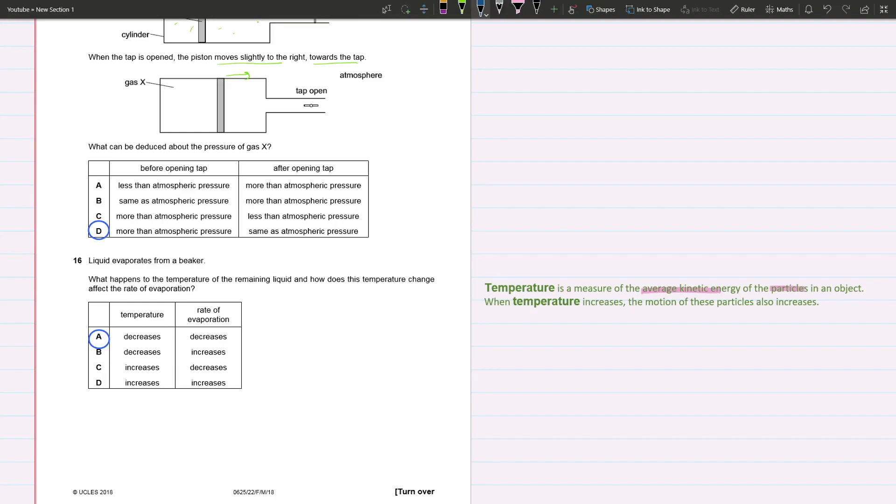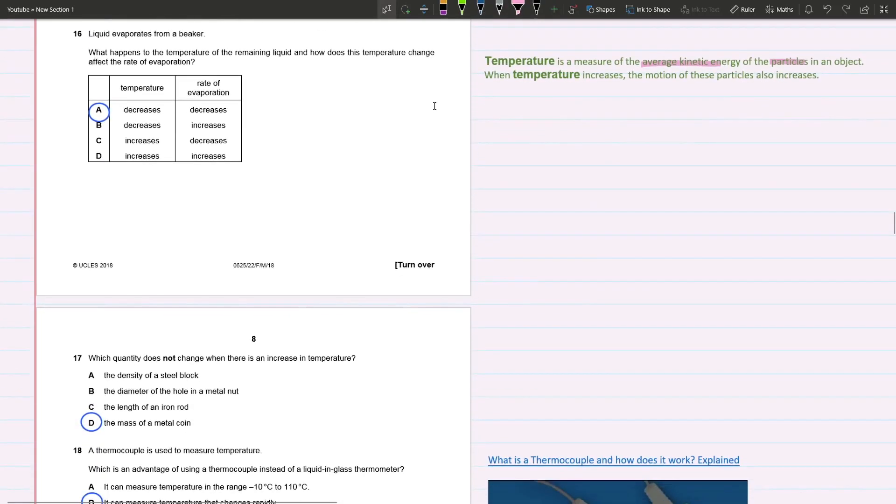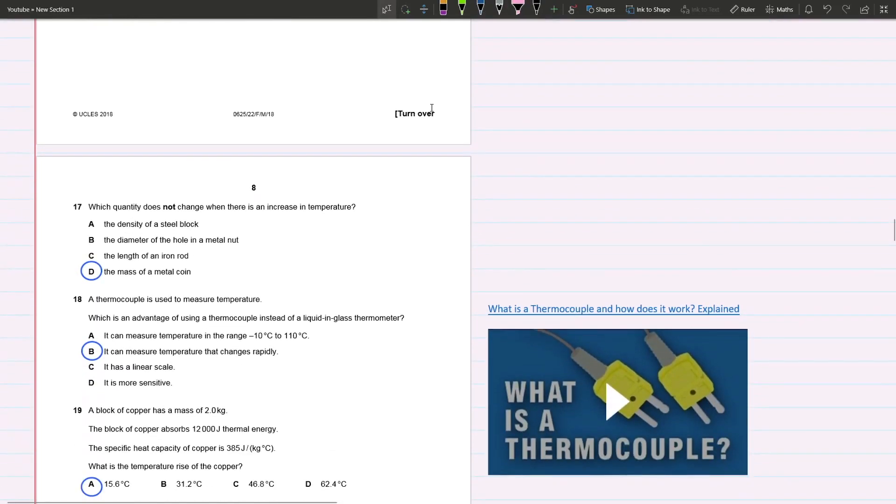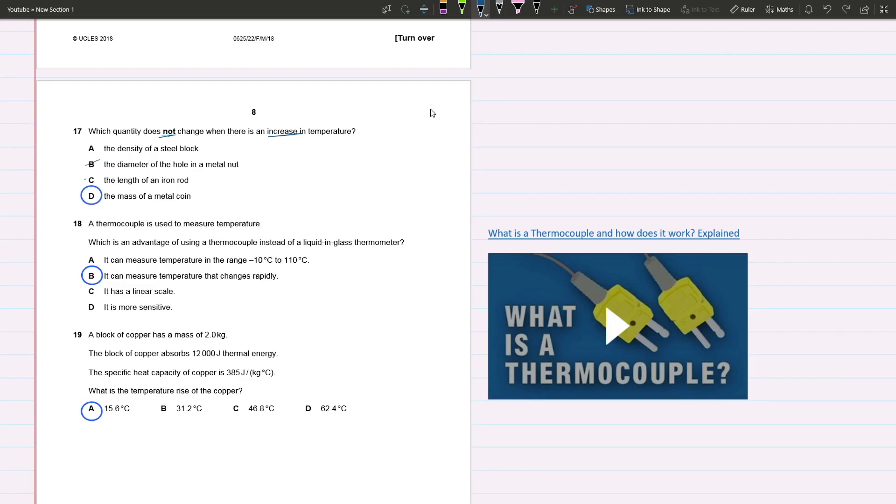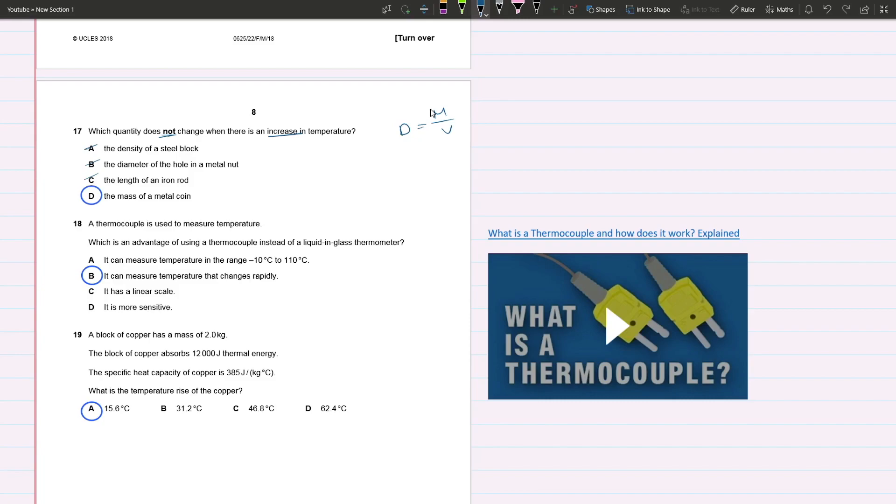Question 17: Which quantity does not change when there is an increase in temperature? When there's an increase in temperature, a lot of things do expand, so B and C are out right away - the diameter and length are out. But density is also out because density depends on mass and volume. Mass is not affected - when we start to get really warm, does our mass change? No, that doesn't happen. But the volume does. As temperature increases, volume increases due to expansion. When volume increases, density decreases because density is inversely proportional to volume. Your answer is D.